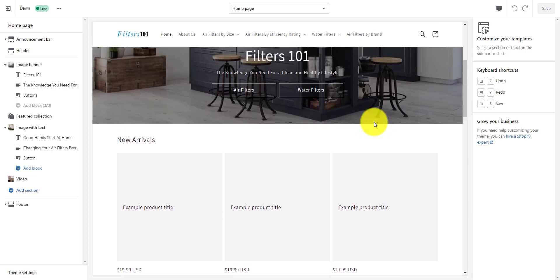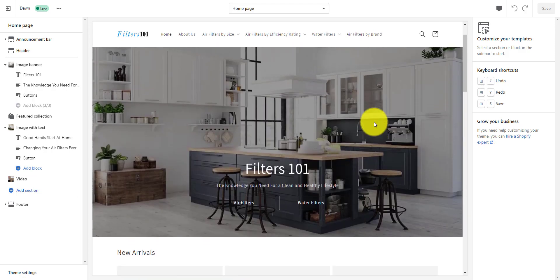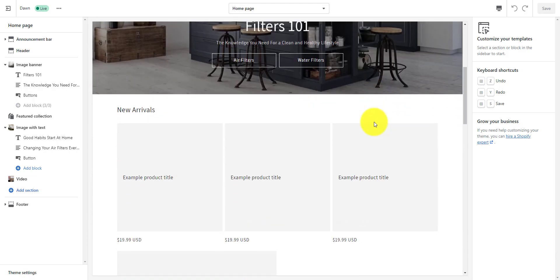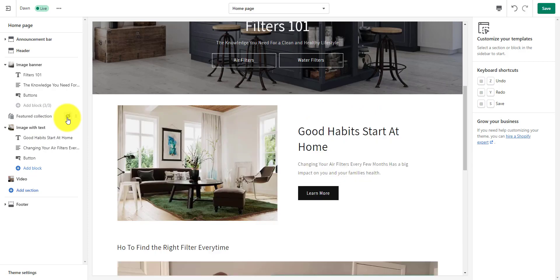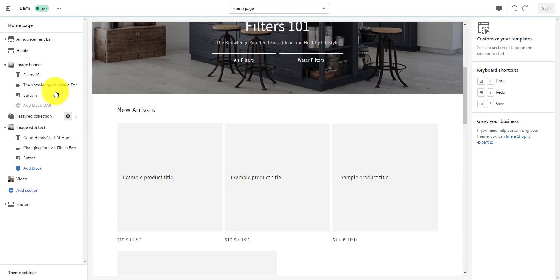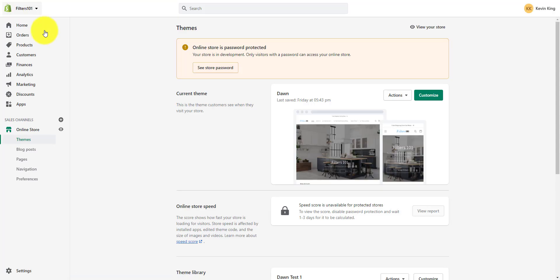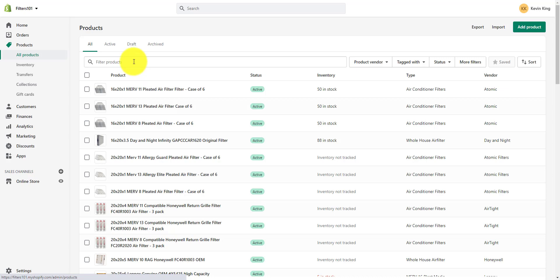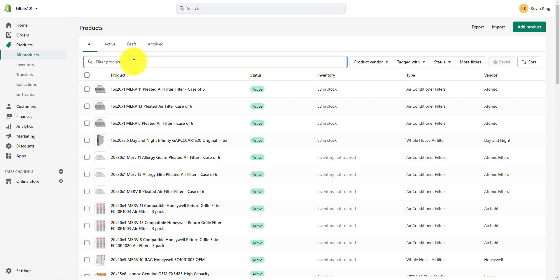I'm going to remove and re-add some products into the new arrivals collection. If I didn't have anything I wanted in new arrivals, I could simply hide this and not show the featured collection since it doesn't have any products in it. So I'm going to go back over and add some more products to new arrivals — I'm just going to search for LG.